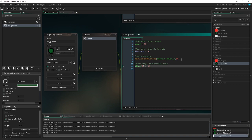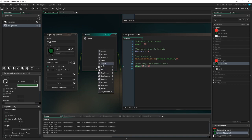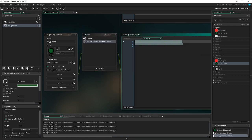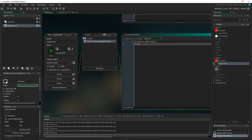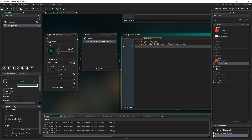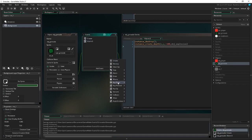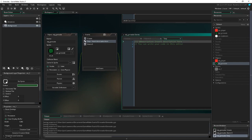We go into Alarm 0. In here we do instance_destroy, and then instance_create_layer at x, y, depth -100, creating obj_explosion. That's everything for Alarm 0. Then we go into the Step event.